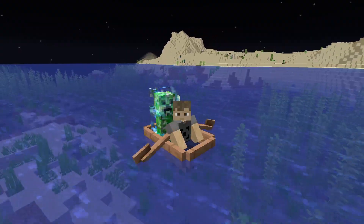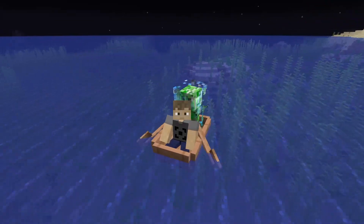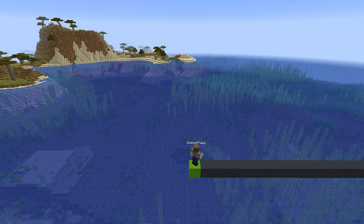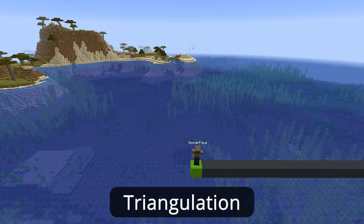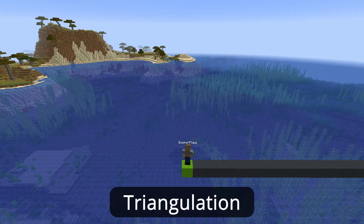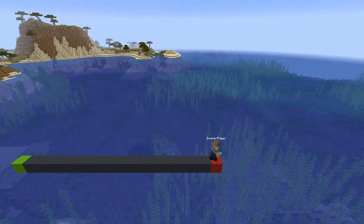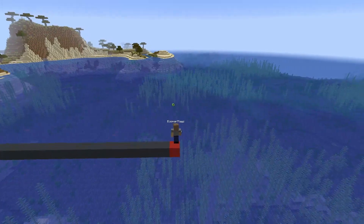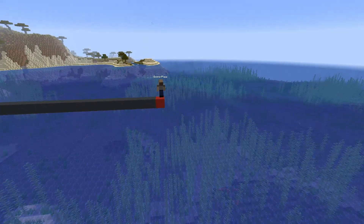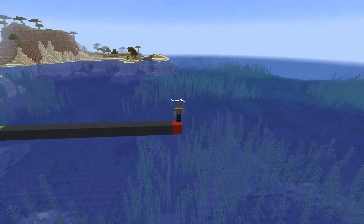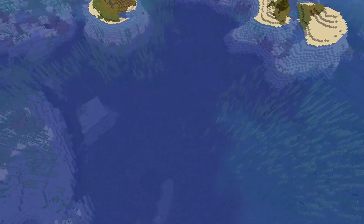The first thing we'll want to understand to effectively locate the stronghold is something known as triangulation. So what is triangulation? Since we're talking about Minecraft here, I'll be discussing triangulation as it relates to the game and how it can help you locate the stronghold. Using triangulation to locate the stronghold is accomplished by throwing an eye of ender from two different locations, calculating the angle variance, and then applying some math to determine the number of blocks between our current position and the stronghold itself.